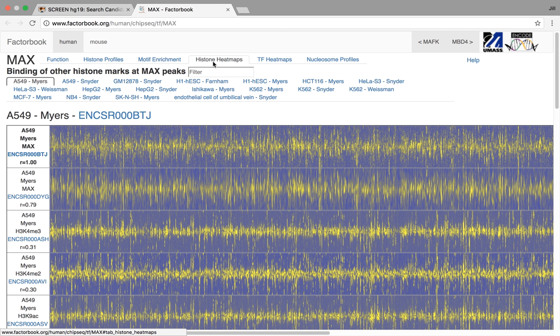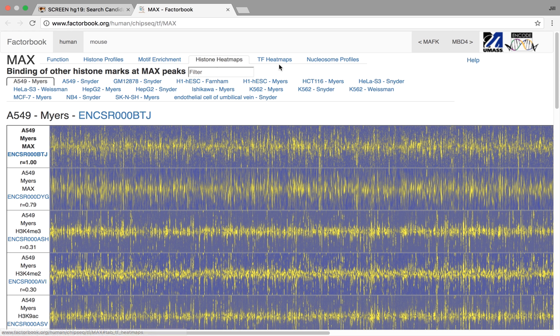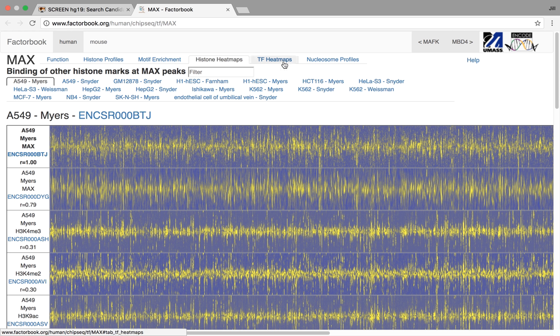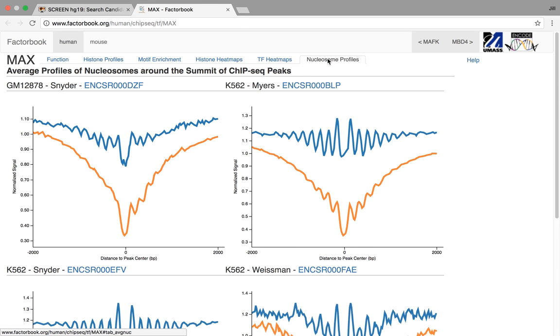We've also built heat maps around all of these ChIP-seq TF peaks. Here the columns are a ChIP-seq TF peak, and the signal here is the histone mark signal in a 10KB window, and for other TFs in a plus minus 2KB window. And last but not least, we also have some nucleosome positioning data for this particular TF.